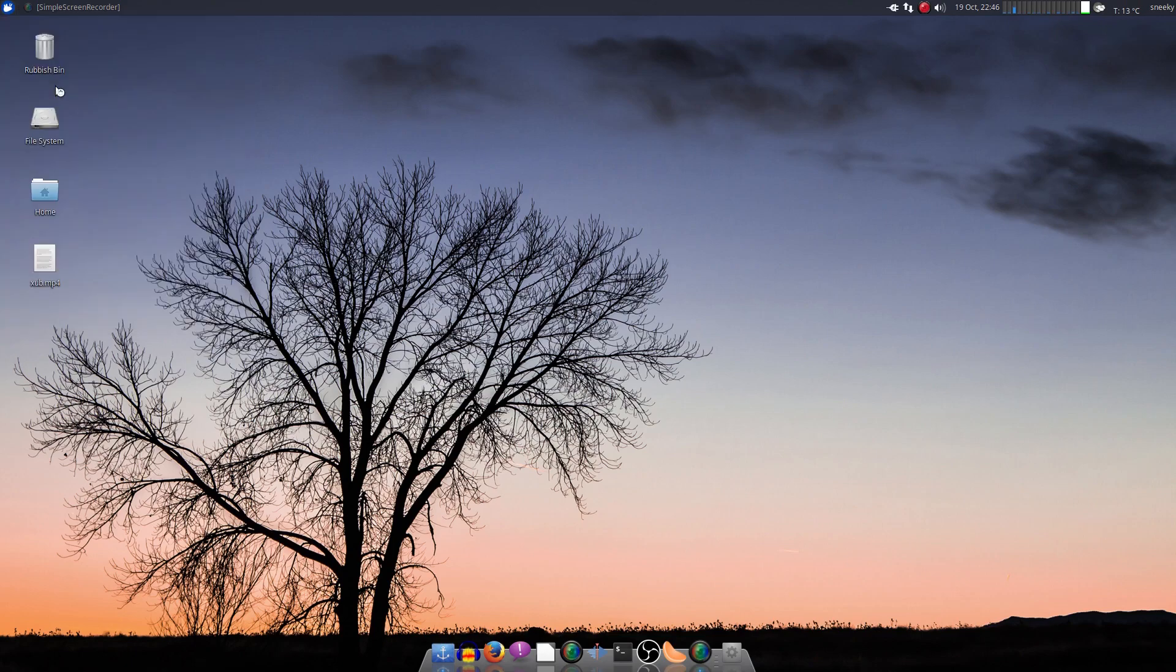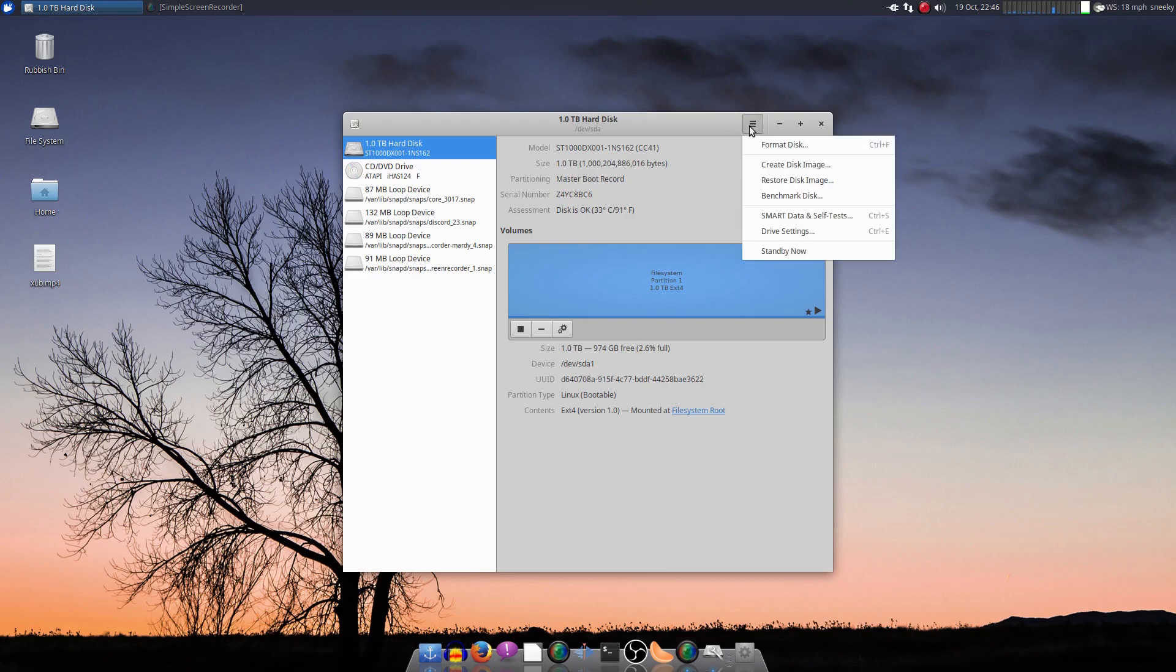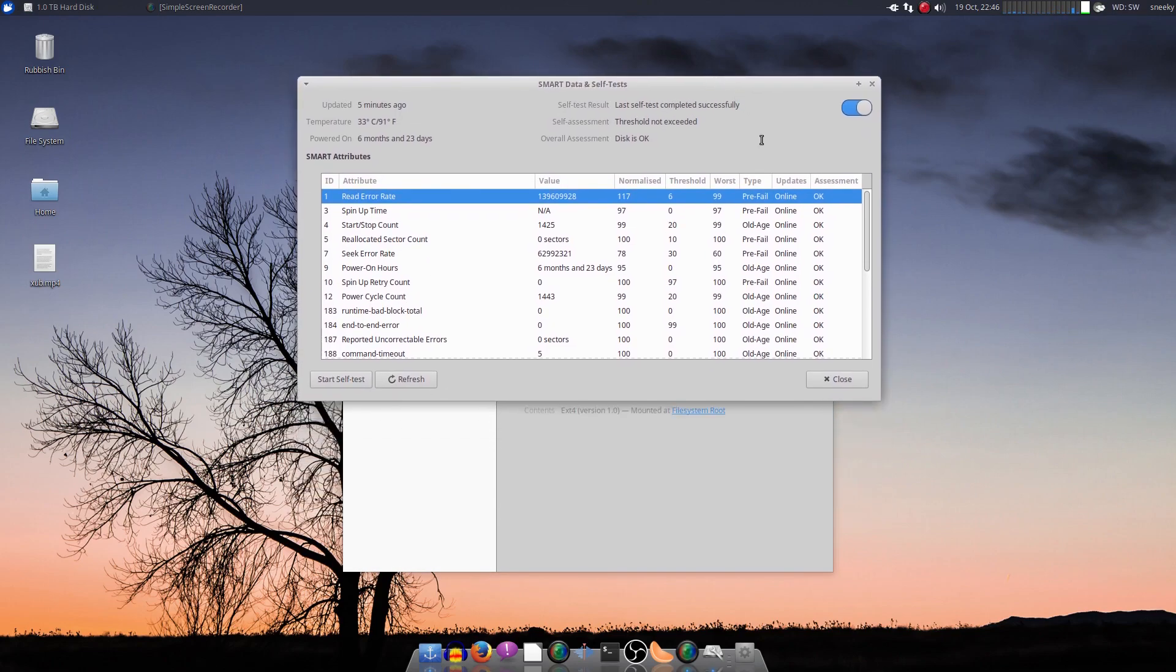So I'm going to open up Discs for you so you can see what's going down. Now as you can see, it's nearly all three. So if we go here and we go to Smart Data and Self-Testing. This is the last test I did on it. And basically, it's saying it's pre-fail and old age.